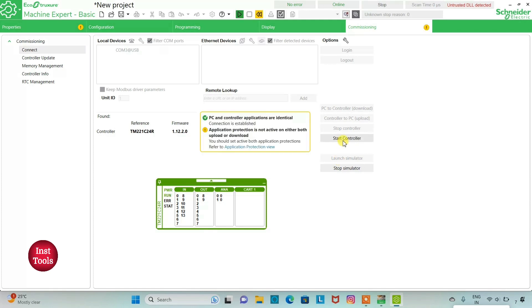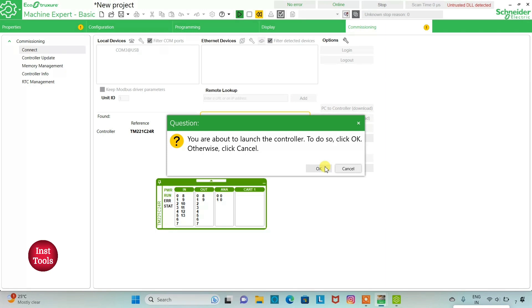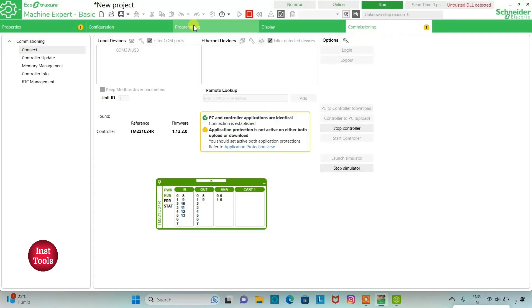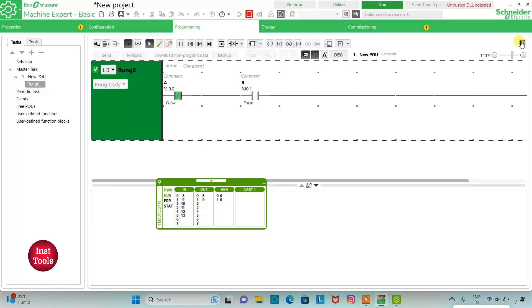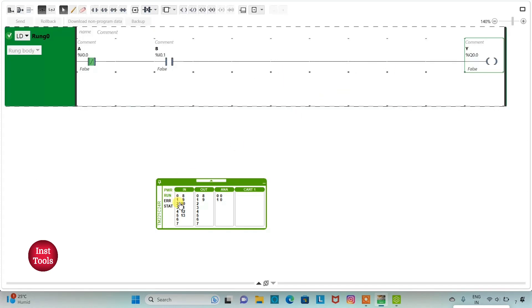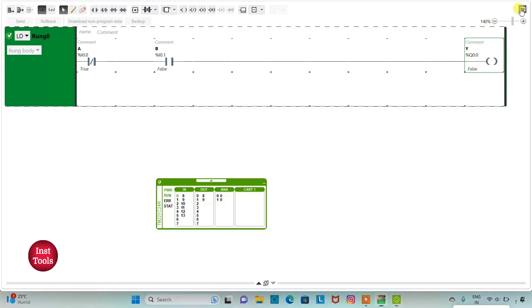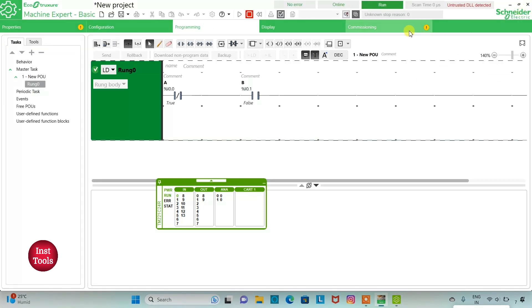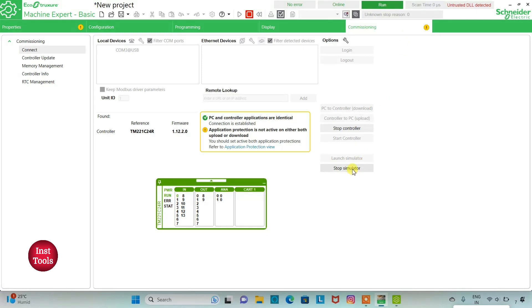I will start the controller — click OK. If I turn on B, that is I0.1, the output Y will be on. Then if I turn on A, the output Y will be off. If I turn off B, the output Y will still be off. Then I will exit full screen mode and go to Commissioning and stop the simulator.